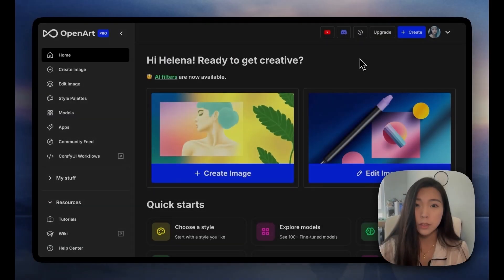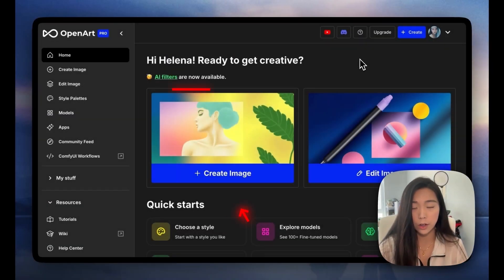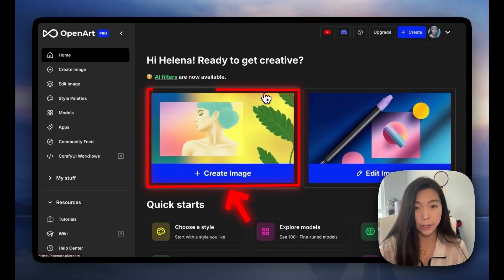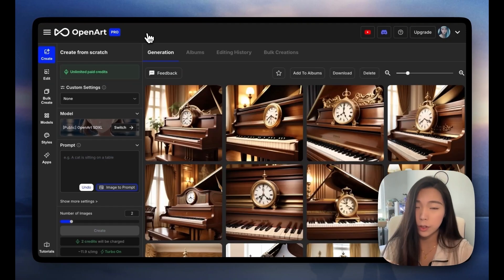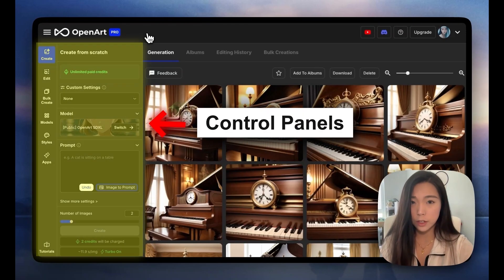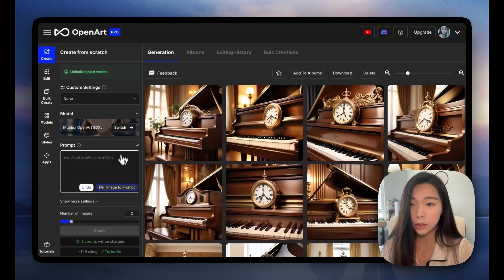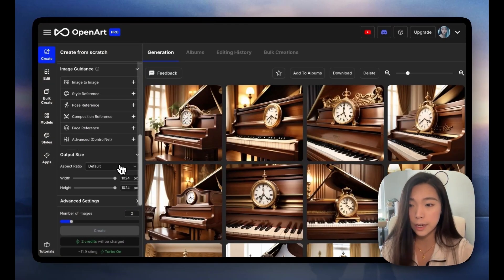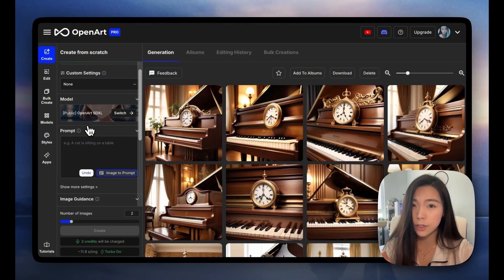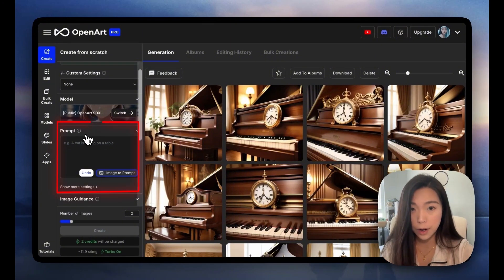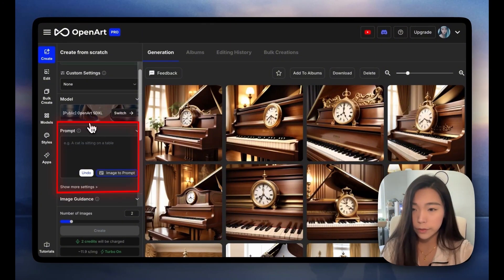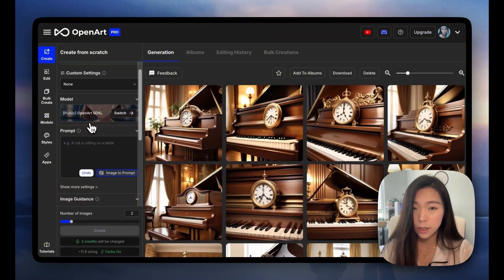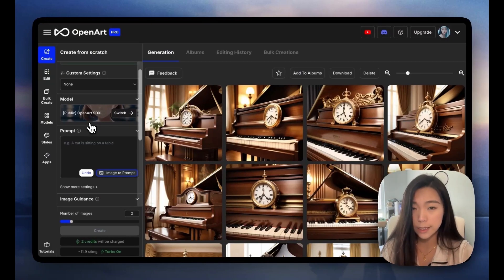When you come into the OpenArt site, the first page you want to get on would be Create Image. When you get onto this page, you'll see that on the left we'll have a control panel with a bunch of different settings. In this video, we'll stick to the prompt box and leave the model on default, which is OpenArt SDXL. It's optimized for most use cases, whether it's photorealistic or artistic.